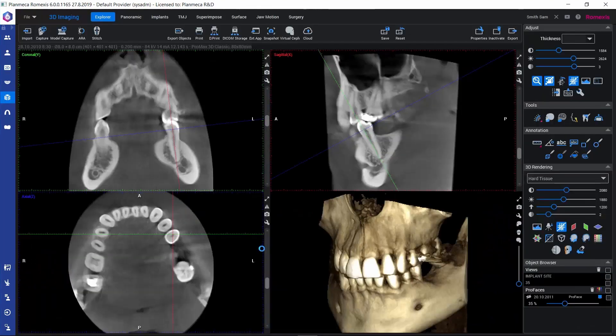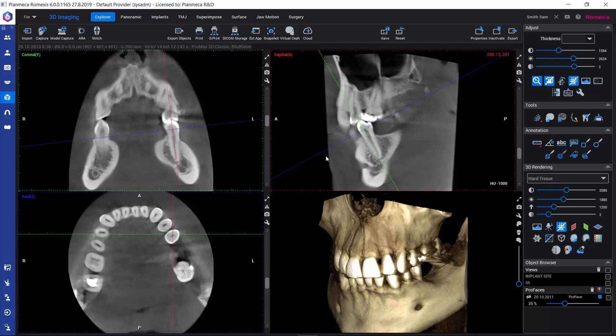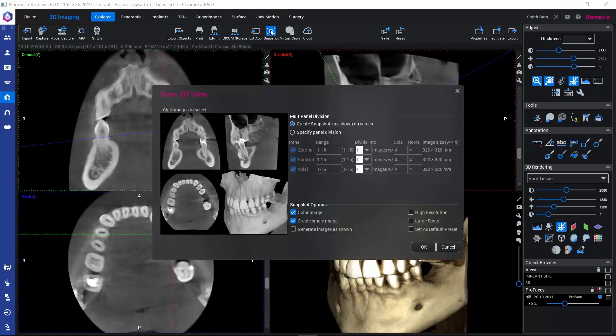If instead of saving only one of these views, we would like to save, for example, all four, there's another option to save 2D views. That's here in the upper toolbar called Snapshot. If we activate this, we get this small dialog where we can specify which views and in which way they would be saved as 2D images.